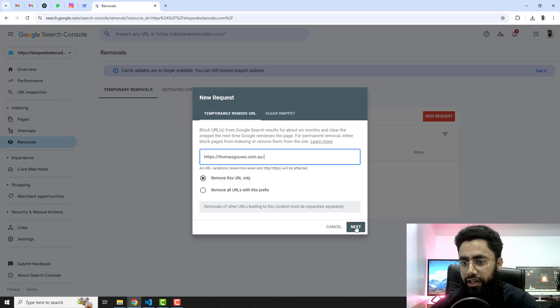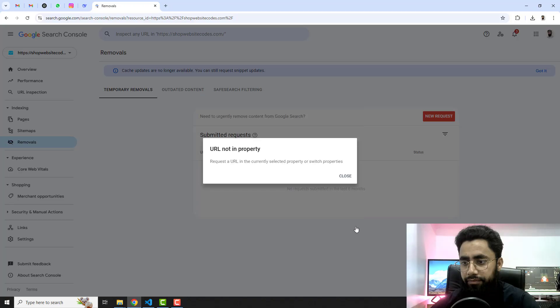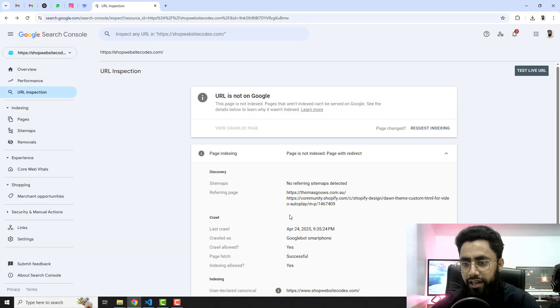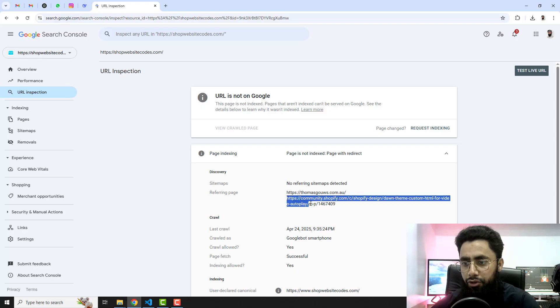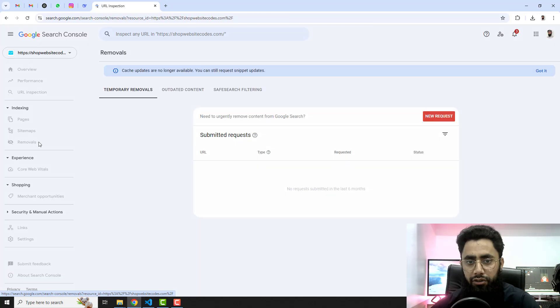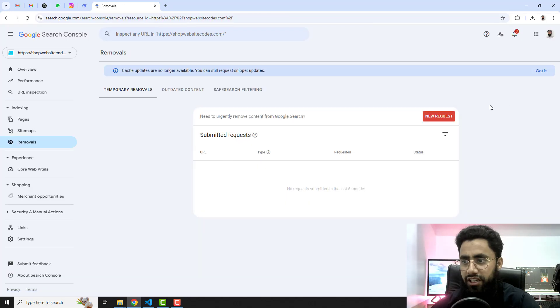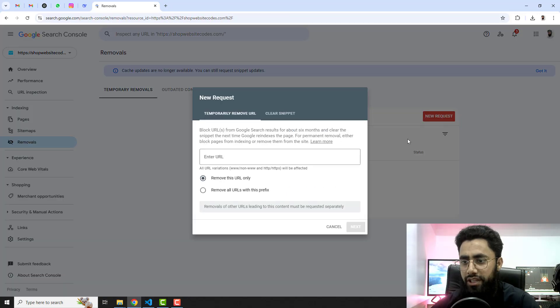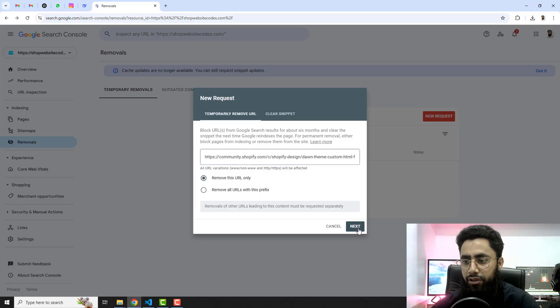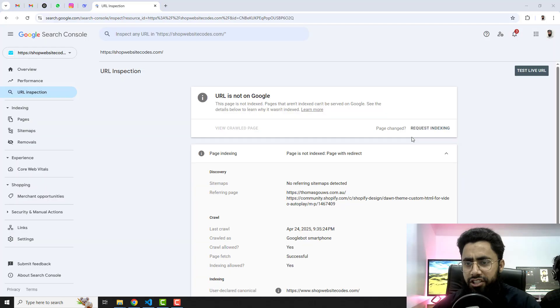So what you should do is you should actually remove these URLs. For example, I am copying this URL from here, so you should copy it, click on removals, click on new request, paste that URL here, and then you should click on remove this URL only and then click on next.